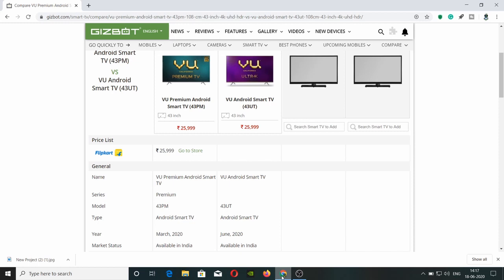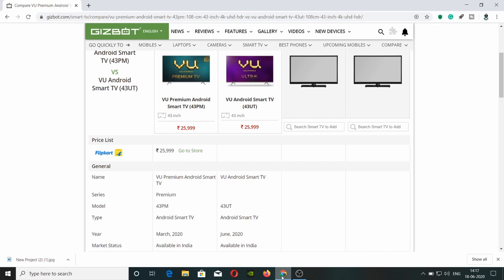It's available on the online market, priced at 15,067. Both VU Premium TV and VU Premium TV are available for you. The Ultra series is available on Amazon.